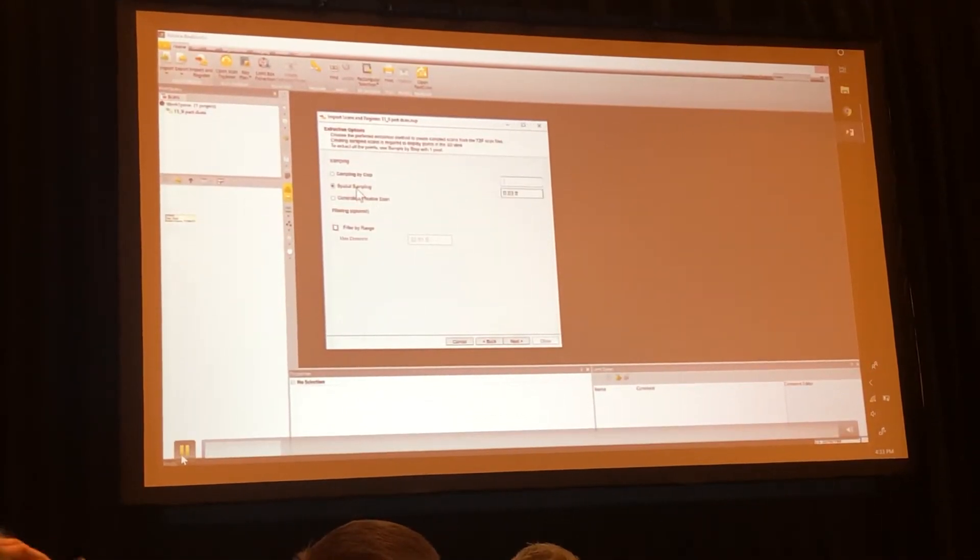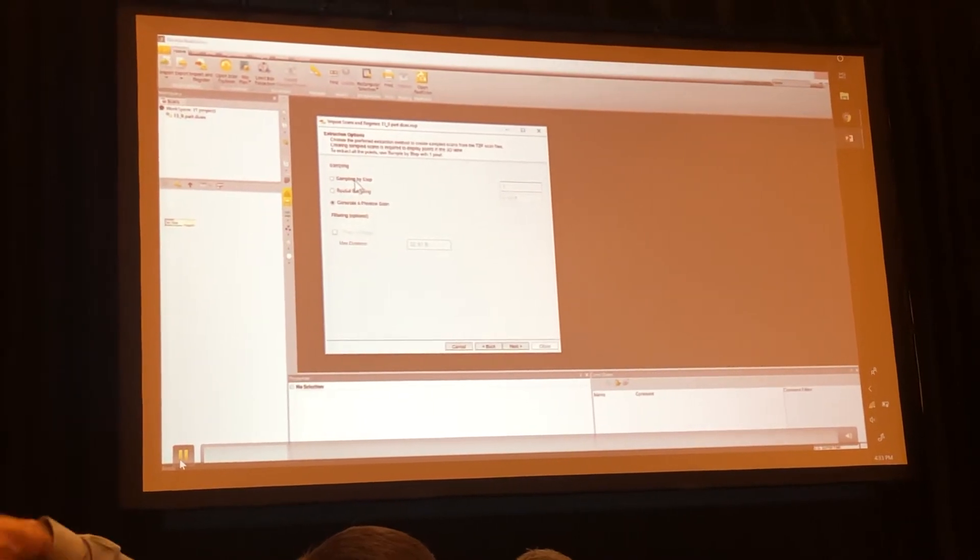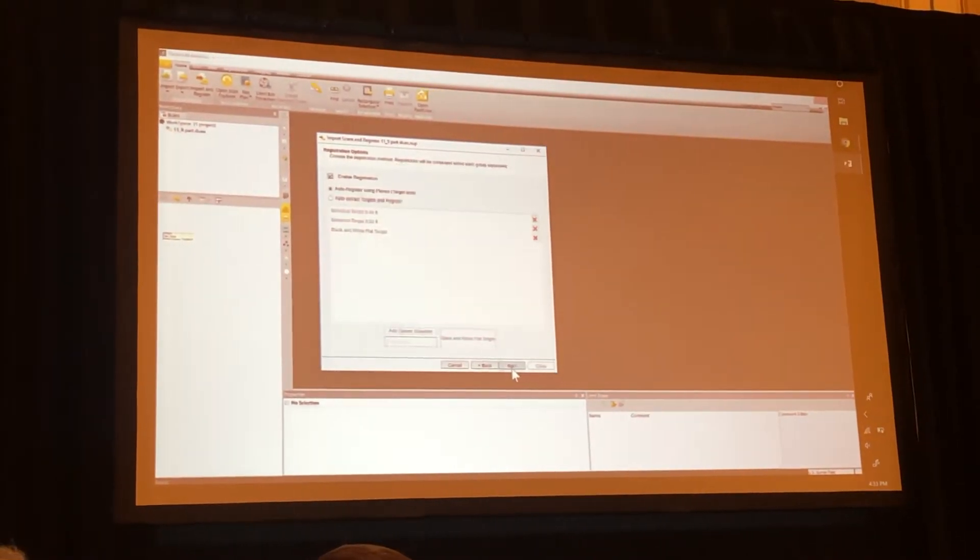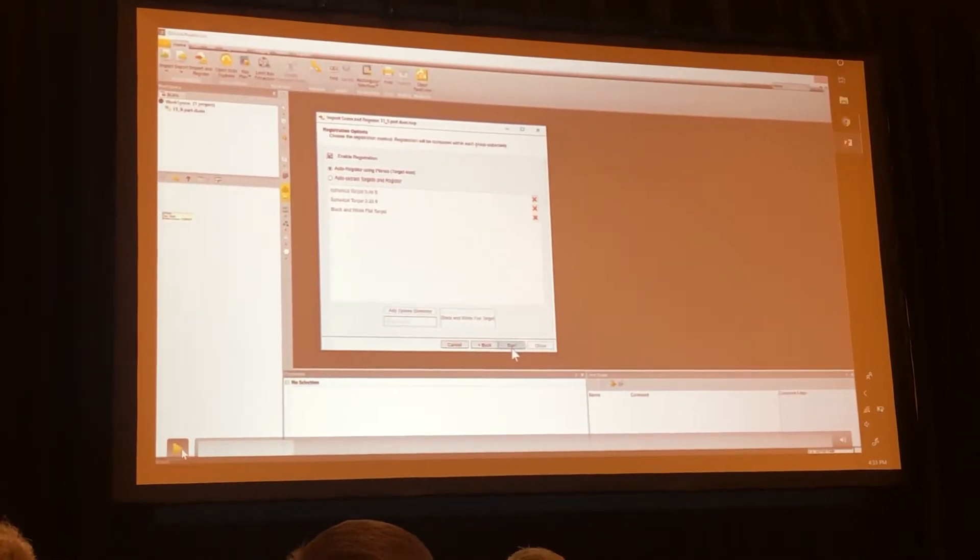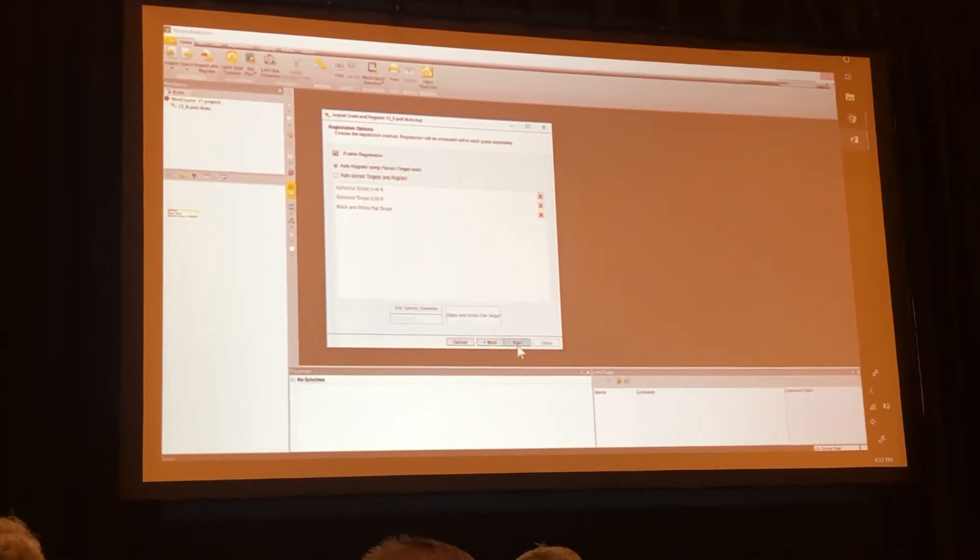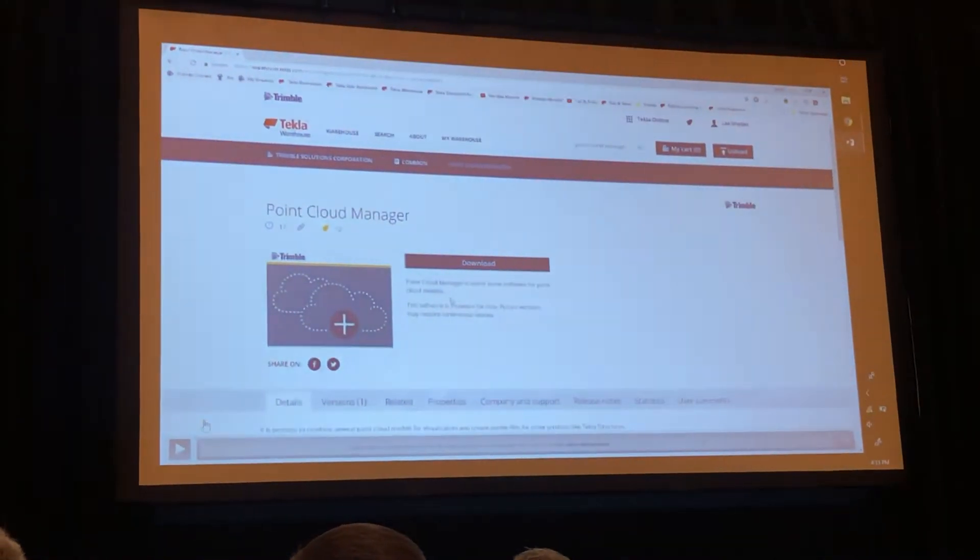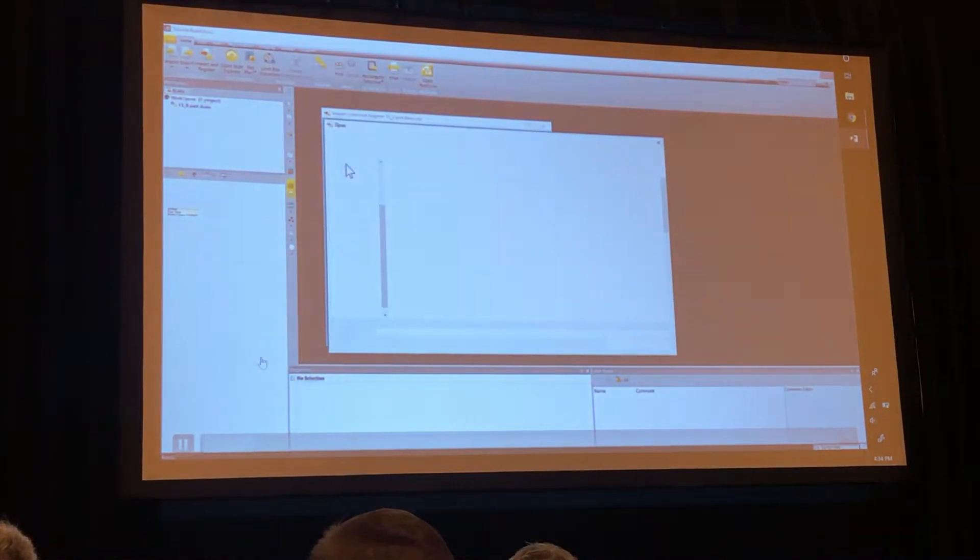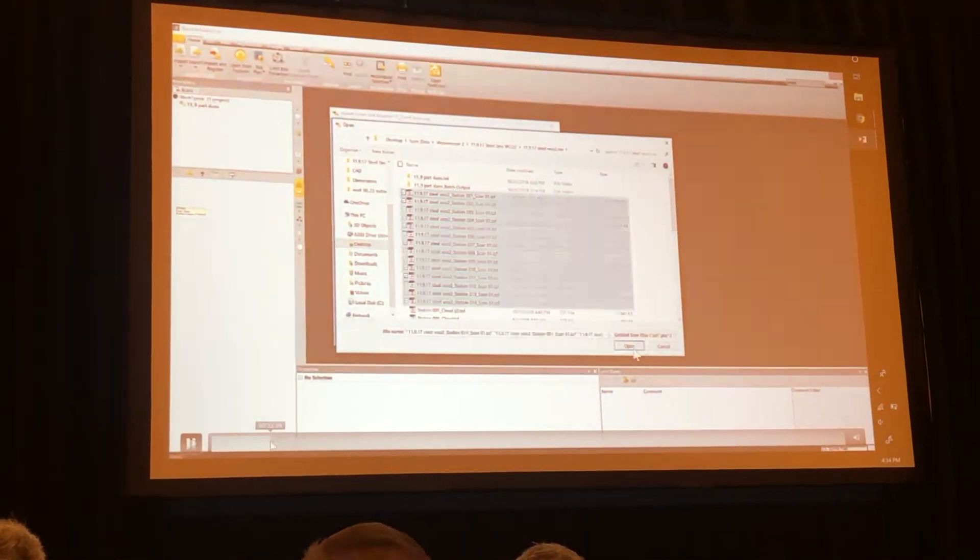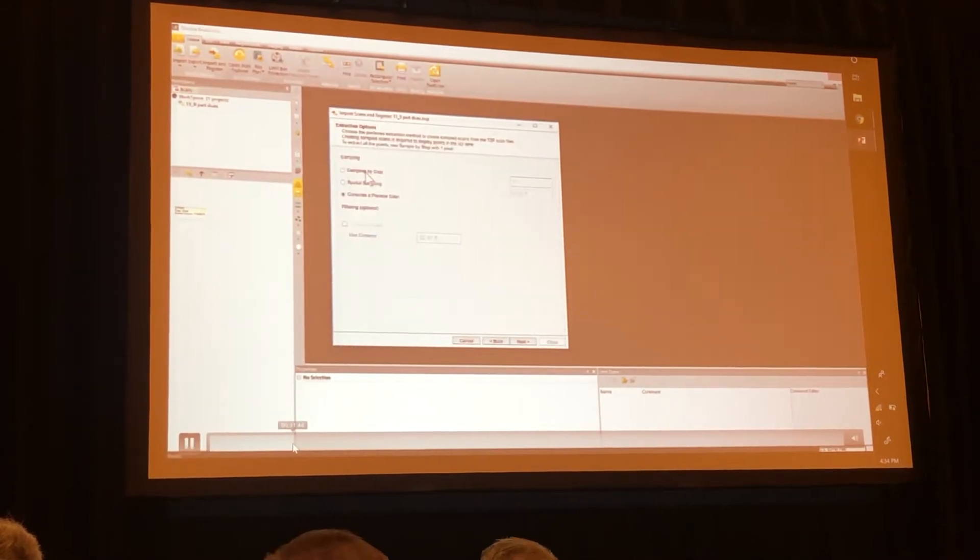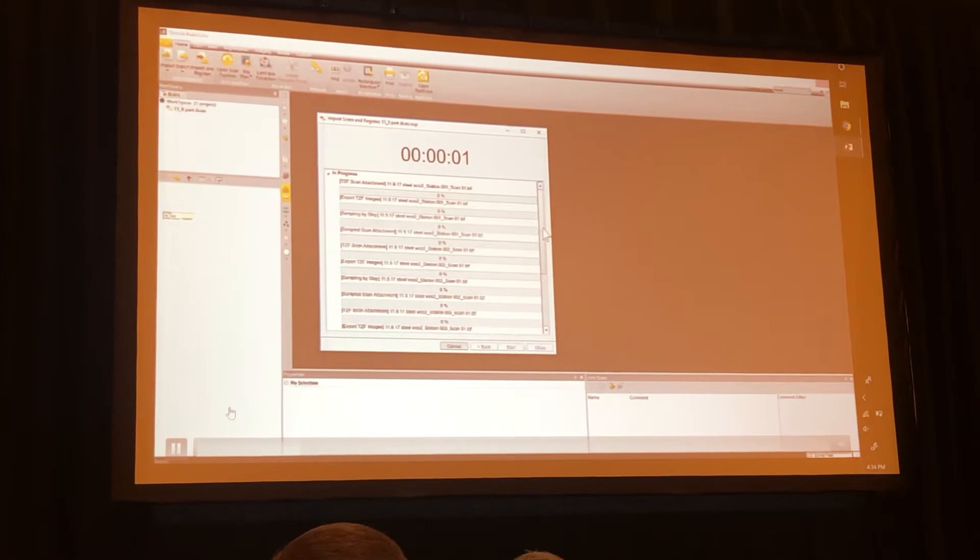And then it's going to ask me how I run a register. Fillings, so we can always essentially just register using plans, which is nice, which is this question. But I can also use targets and have this auto-extraction as well. That will then kind of run on its own, so you don't have to babysit the program. It will register and extract those points, which is something you just have to do each step manually.